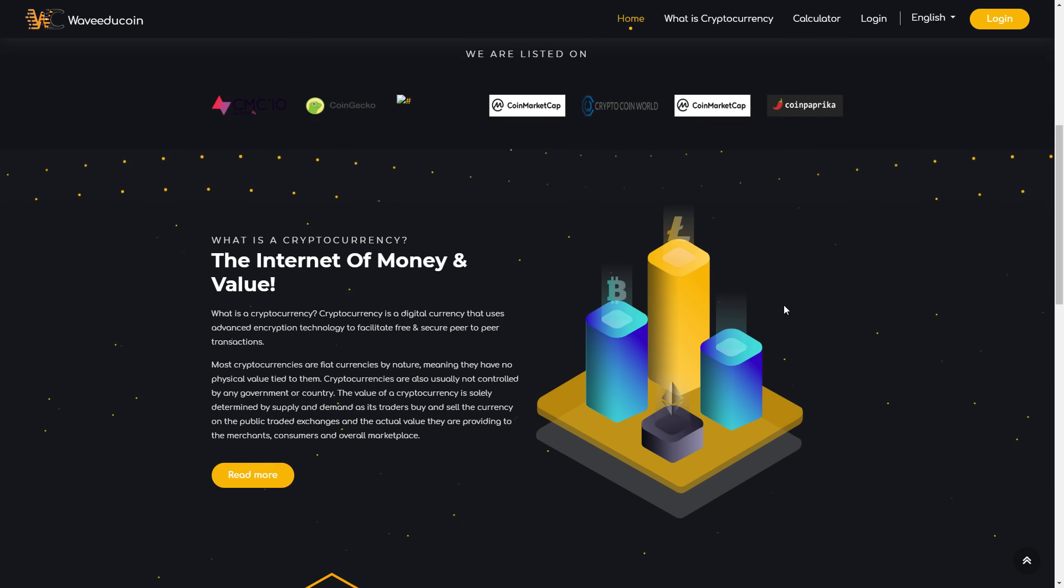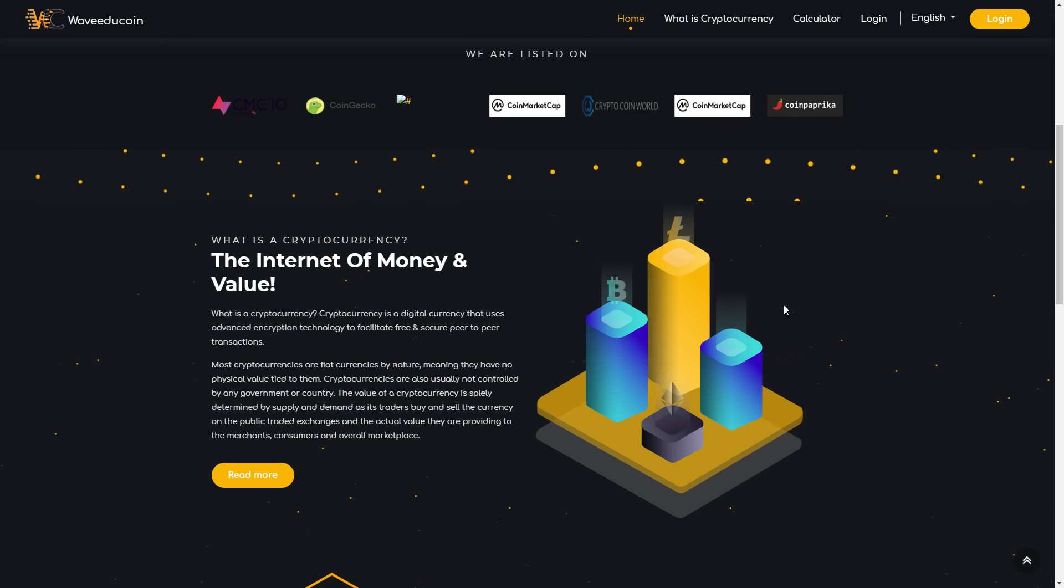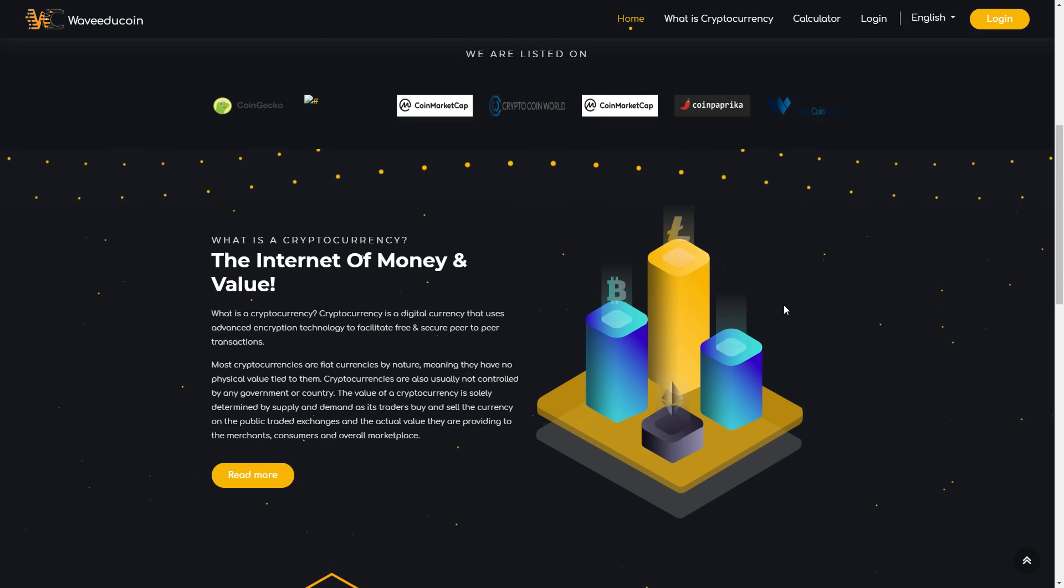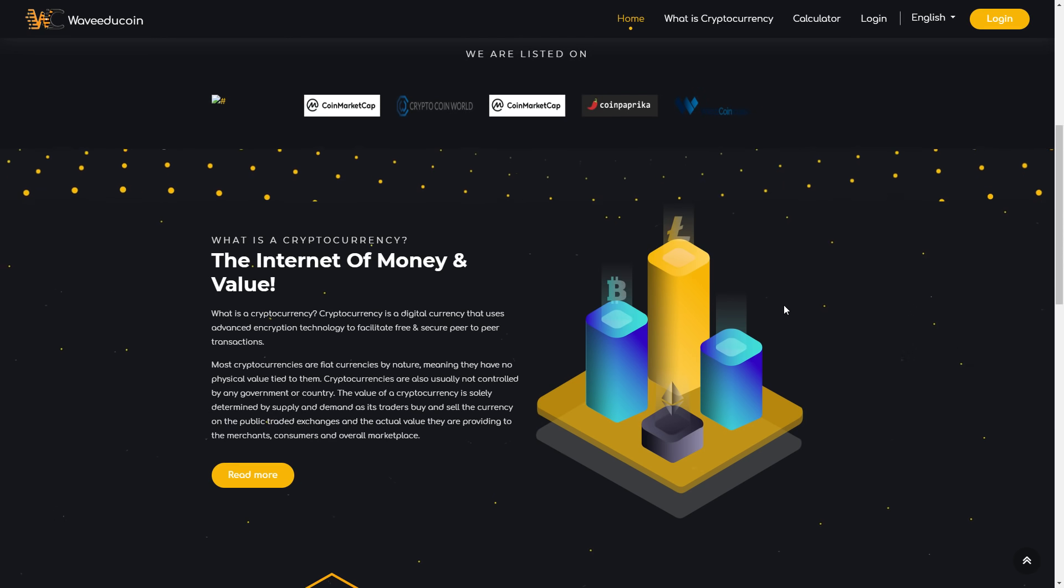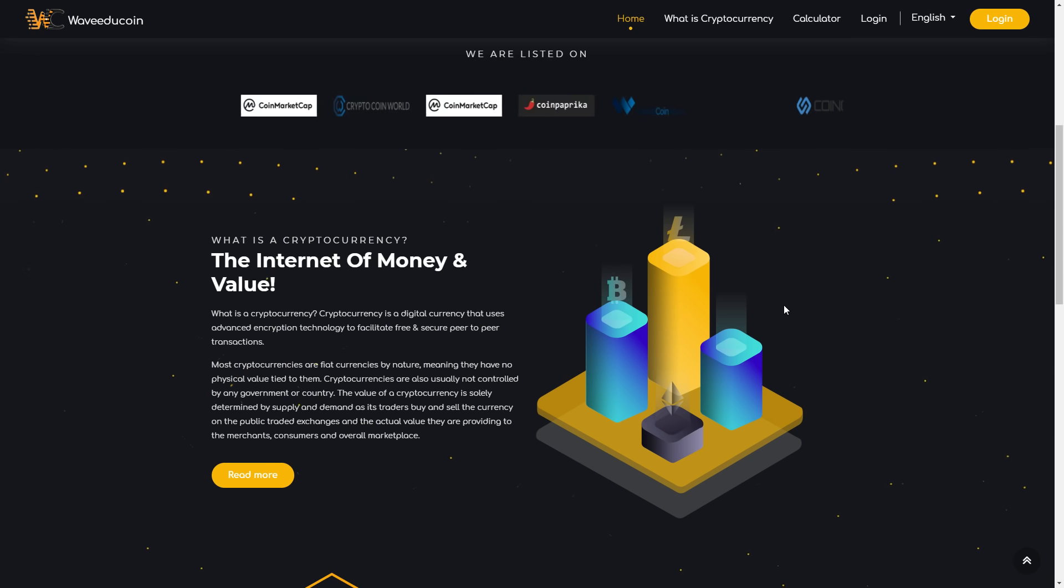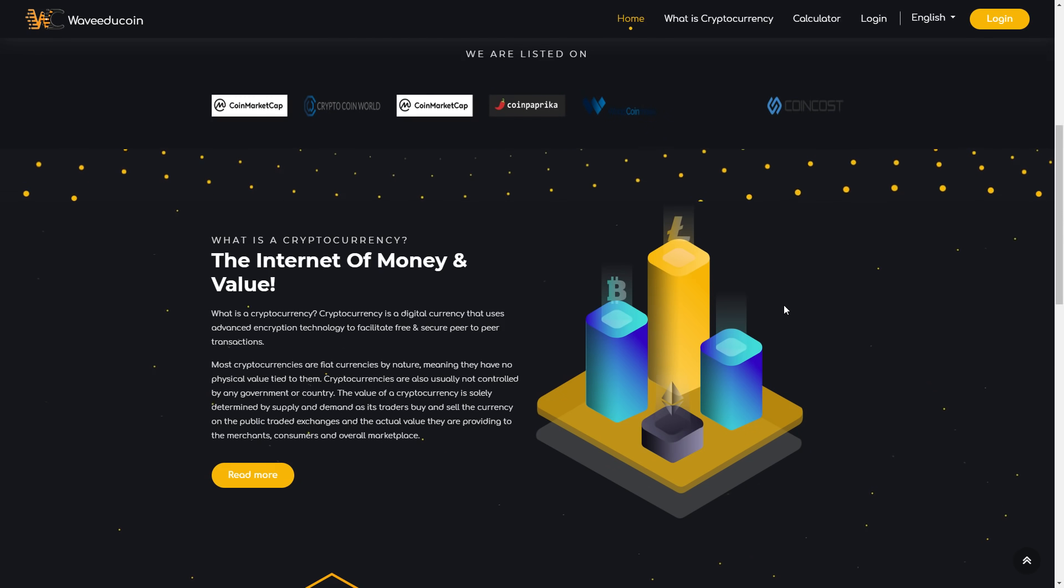Cryptocurrency is a digital currency that uses advanced encryption technology to facilitate free, secure peer-to-peer transactions. Most cryptocurrencies are fiat currencies by nature, meaning they have no physical value tied to them. Cryptocurrencies are also not controlled by any government or country.